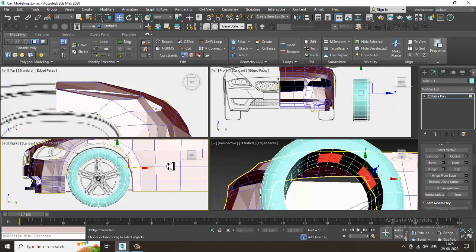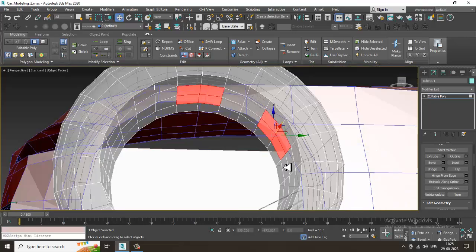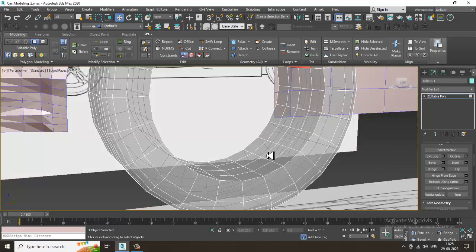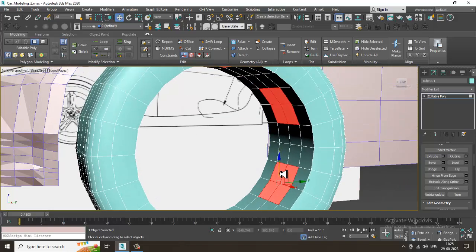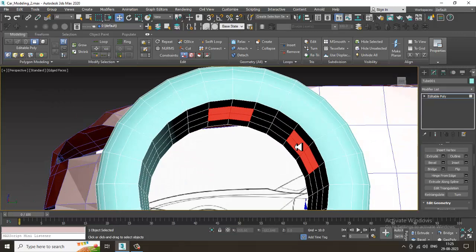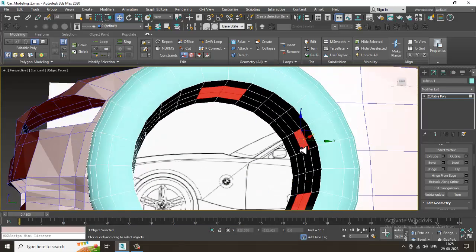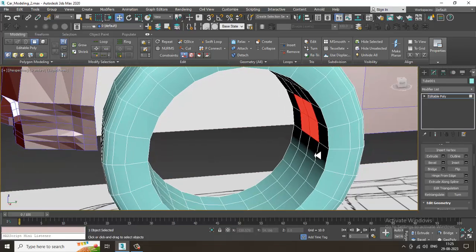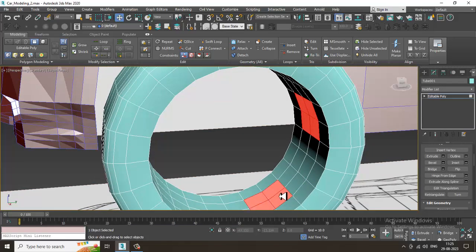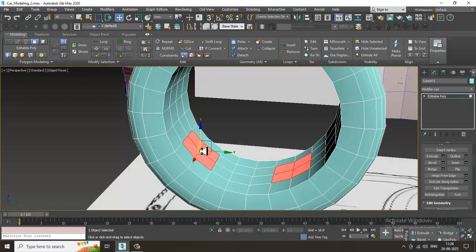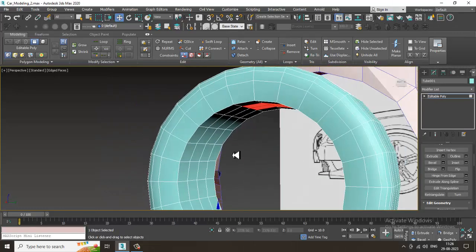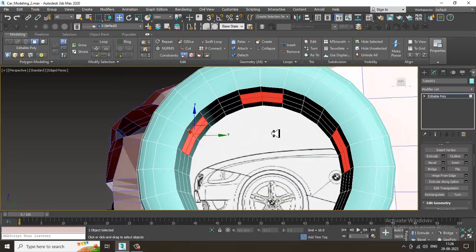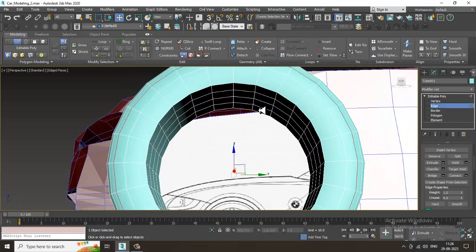Now let's select the polygons. You can select them according to your needs — one, two, three, four, five. If you want you can click them on your own as well. We can leave some space. Let's see how we can do it — it's not going to work out that way, so let's select the ring.